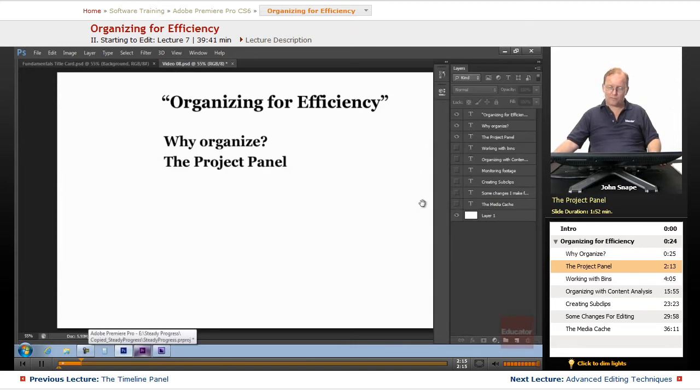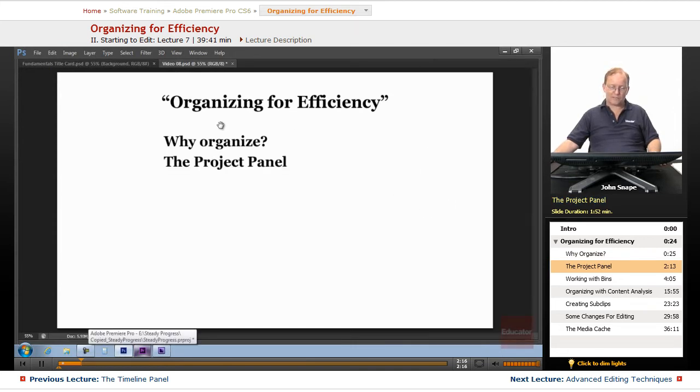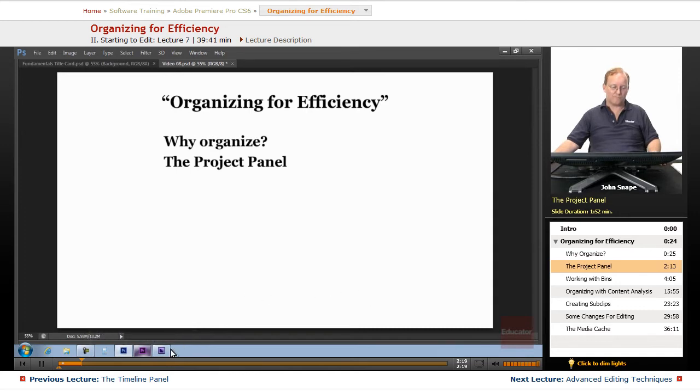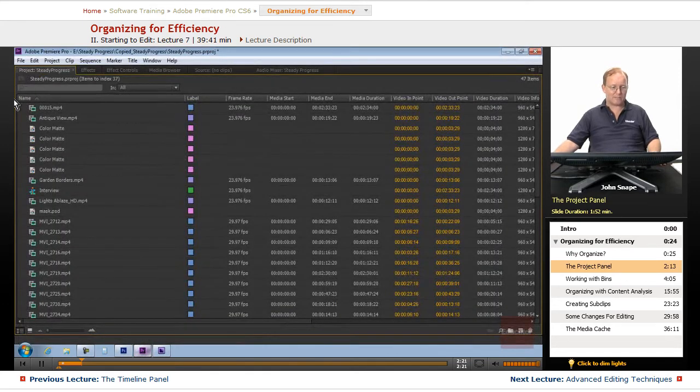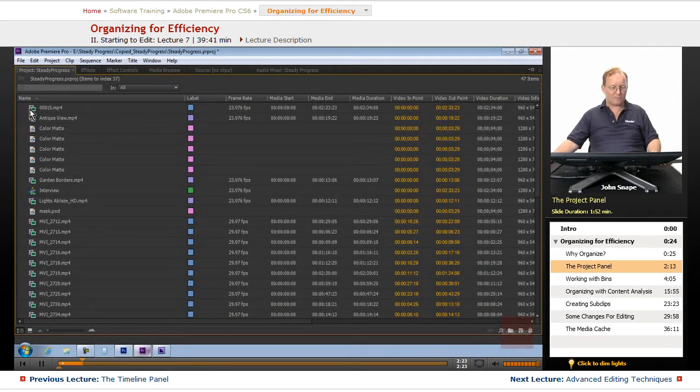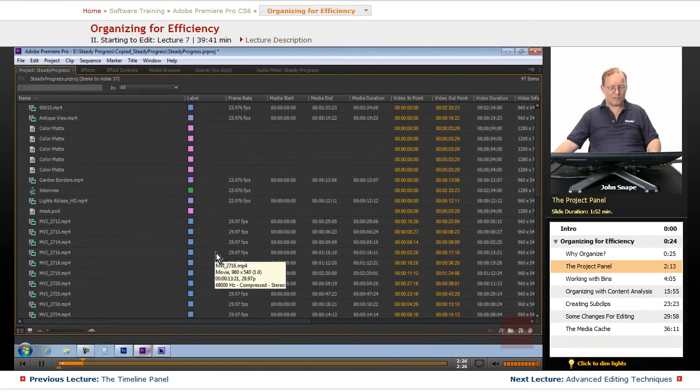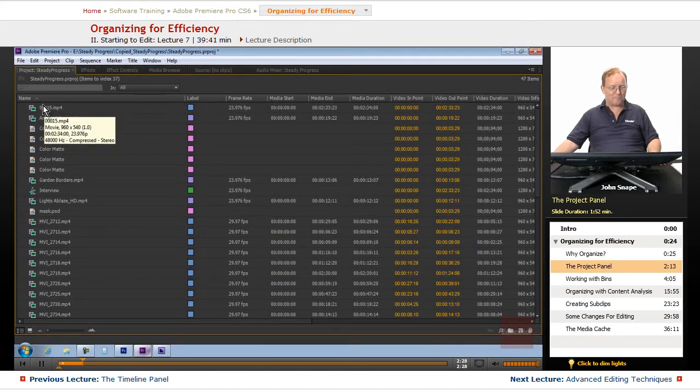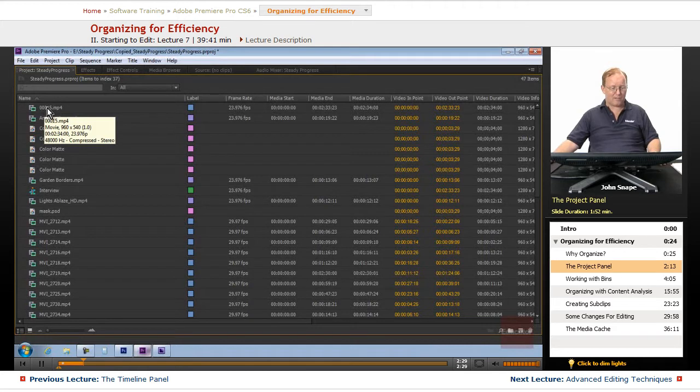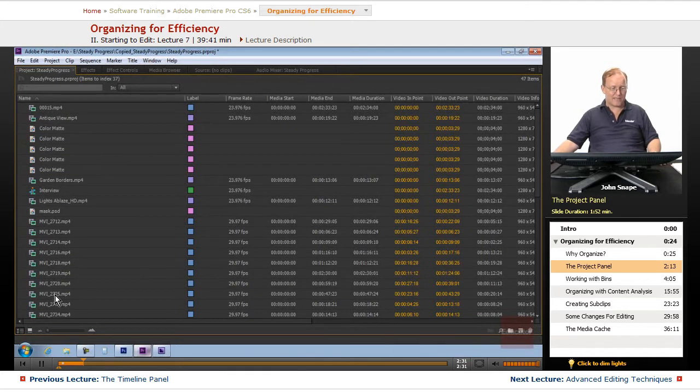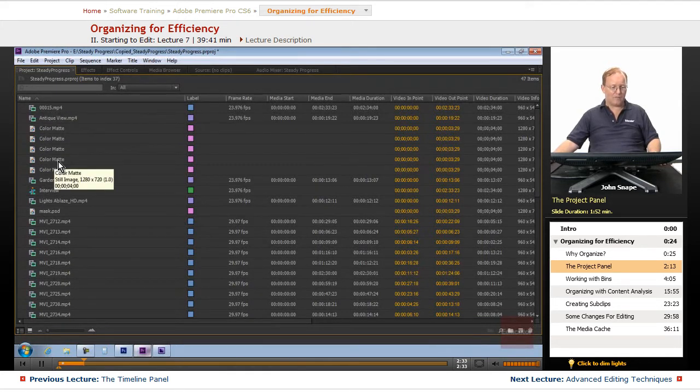And the organization starts with the project panel. That's what I have maximized here. Now there's several different things here in the project panel, and on the left here is the actual name of the file.